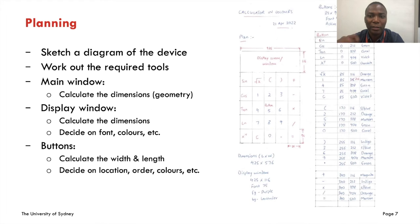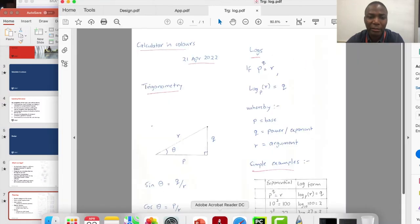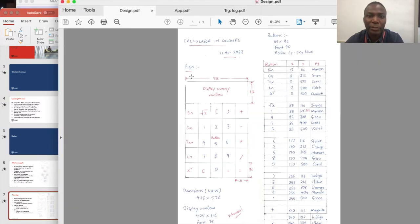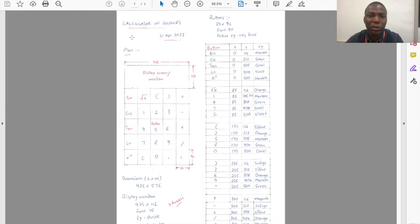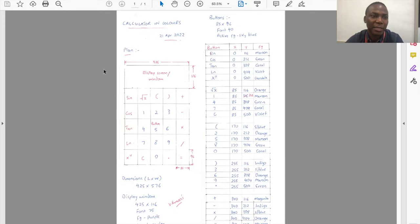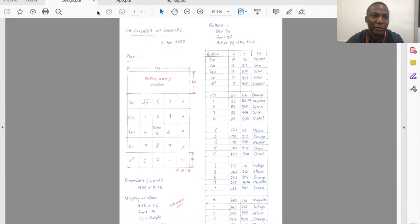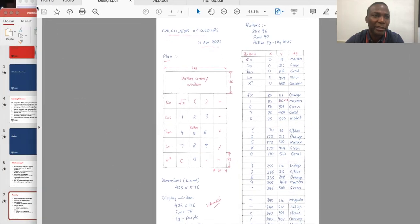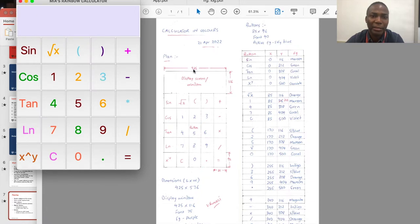In terms of our project, starting with the design, you need to have a mental picture of what you're building. My calculator will be 425 units wide and 576 units in length — estimated based on my screen size, just to fit well with the rest of my screen. These are the dimensions in terms of planning.